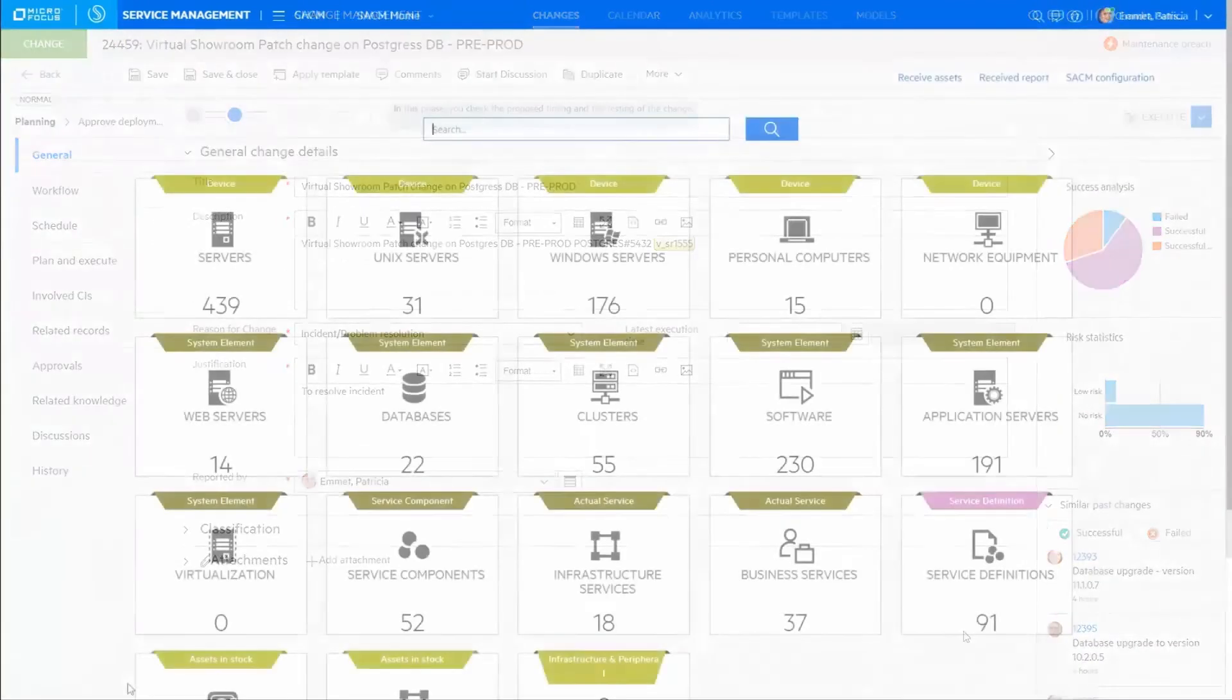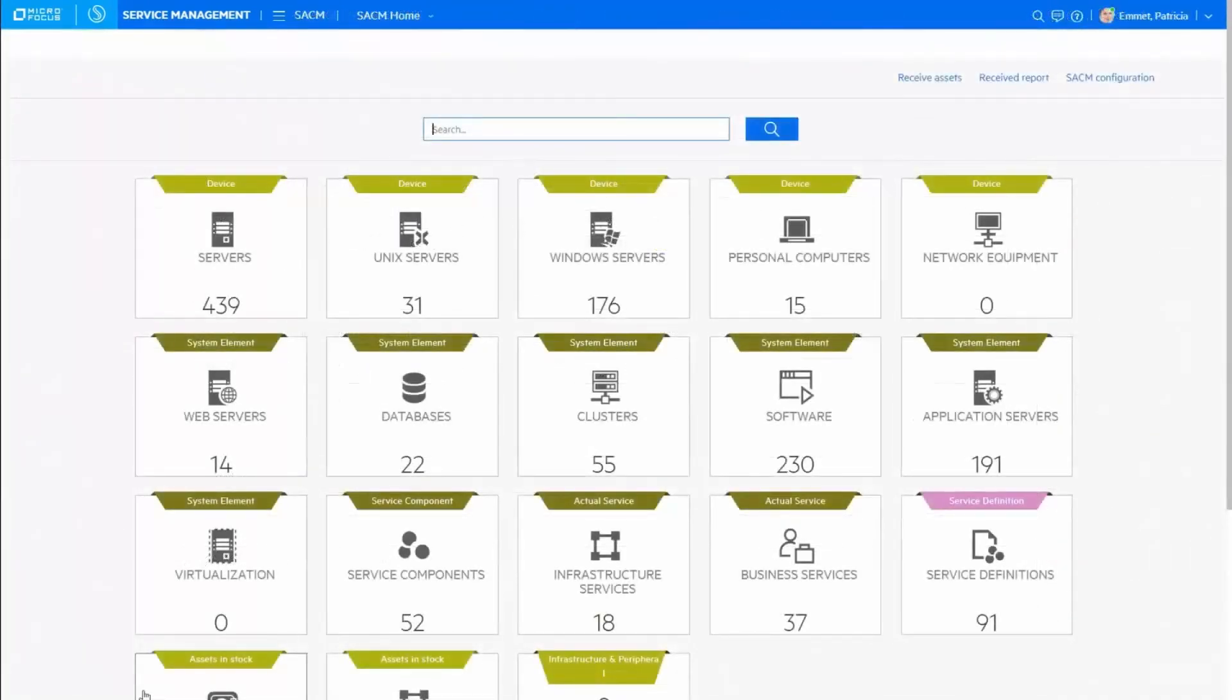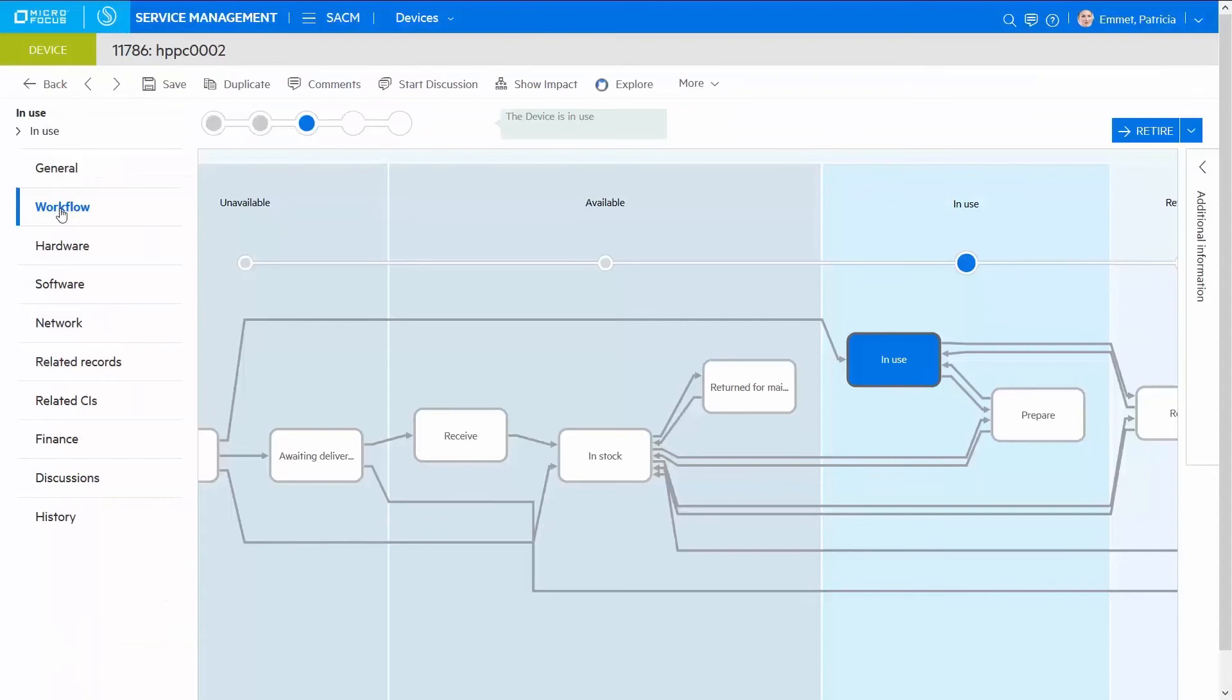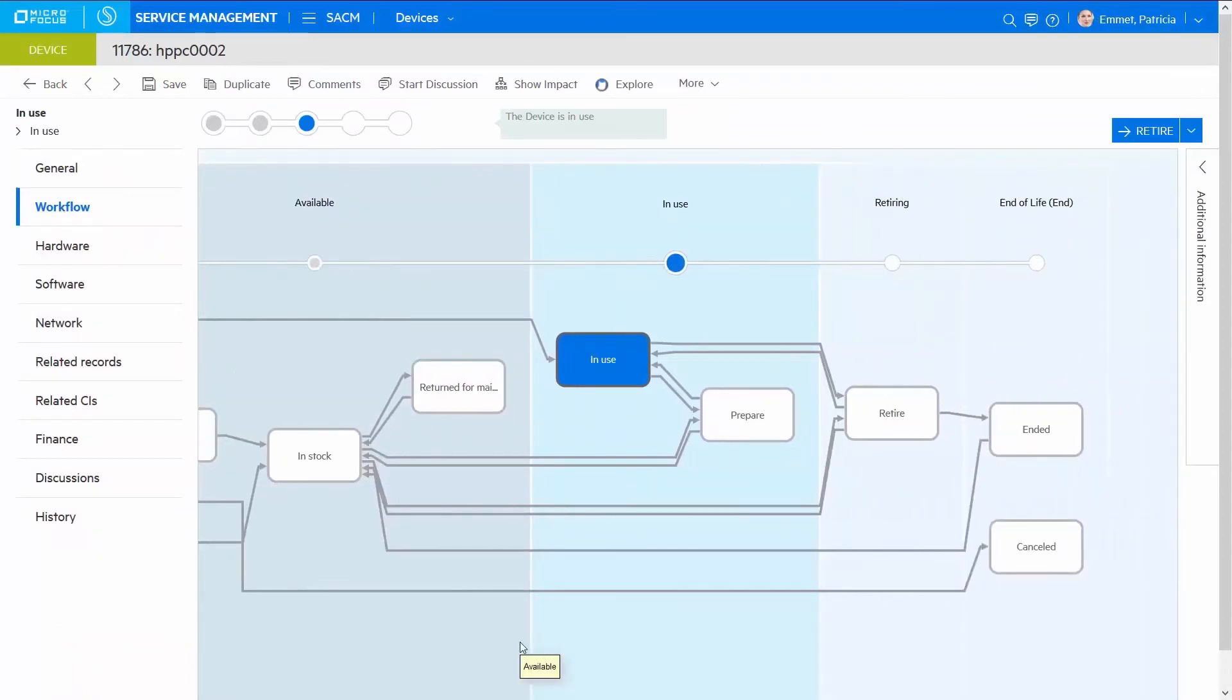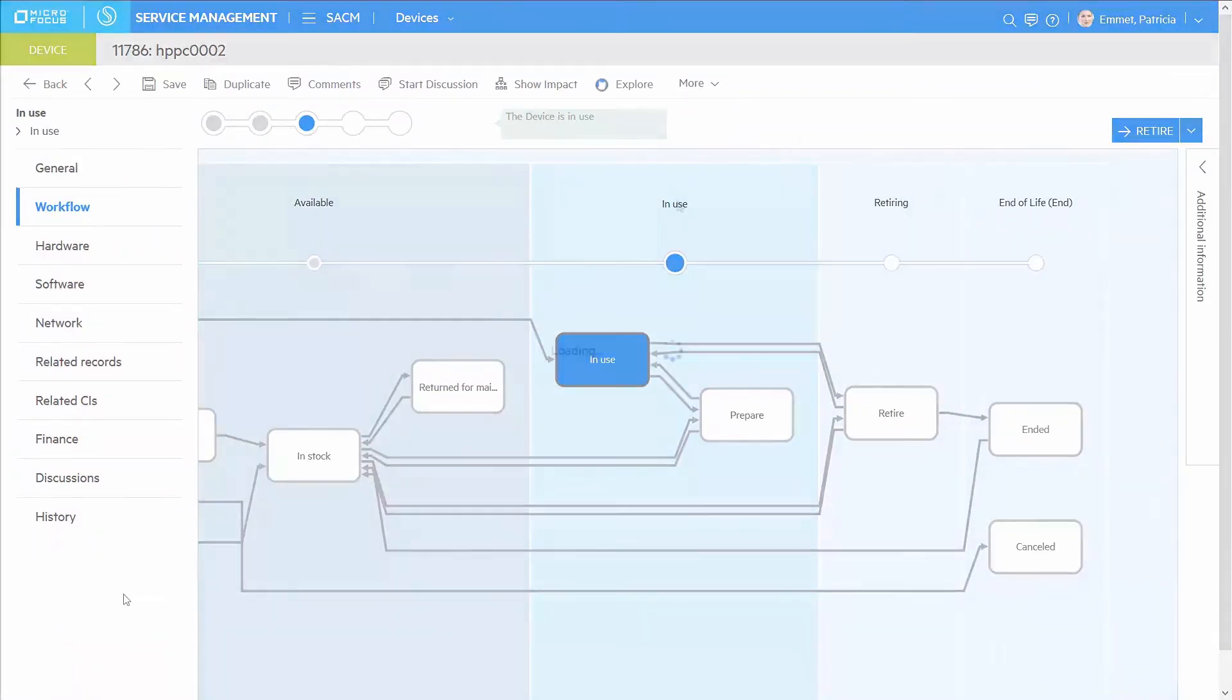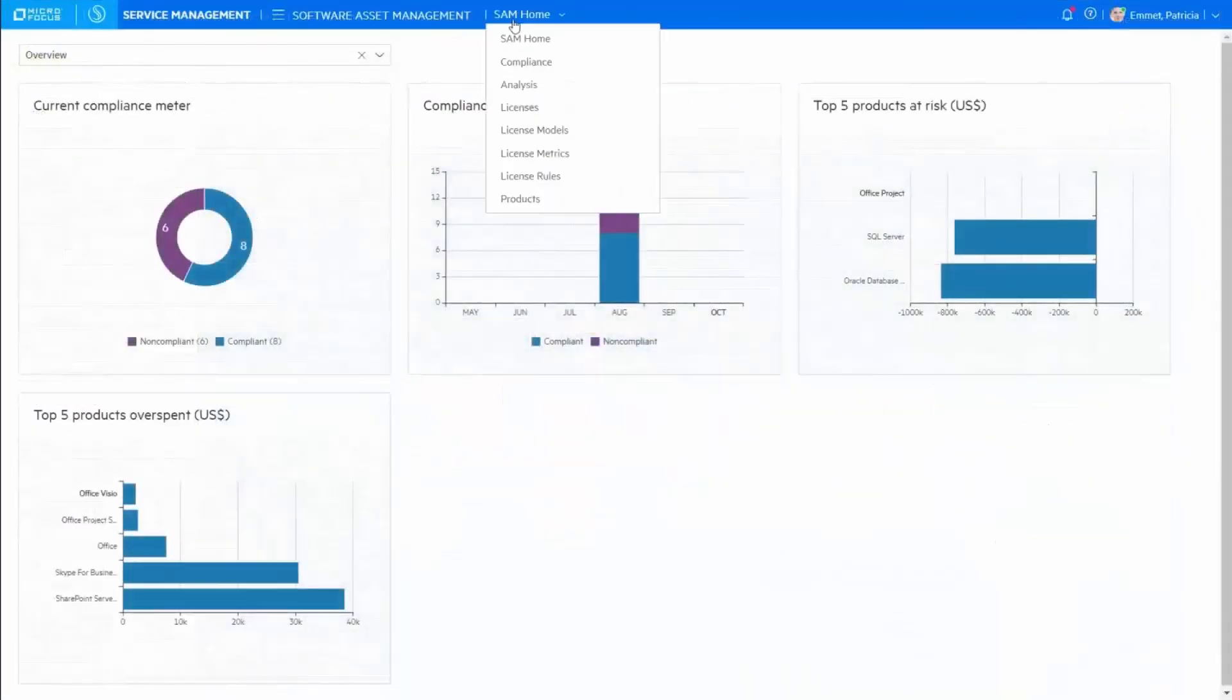Often service management includes asset management, and SMAX's out-of-the-box workflows govern the entire asset lifecycle, and software asset management aligns your IT investment by mitigating licensing risks.